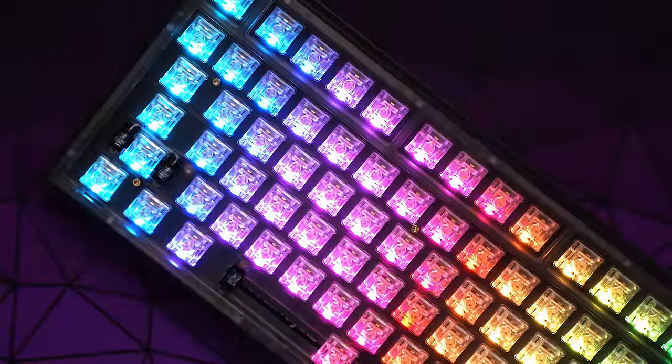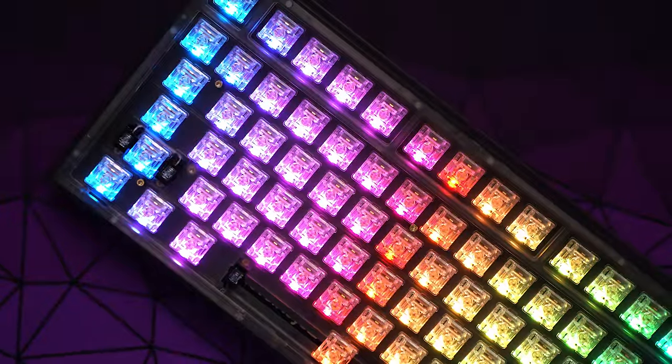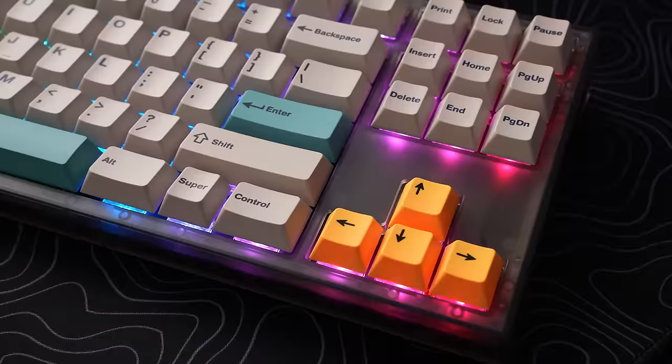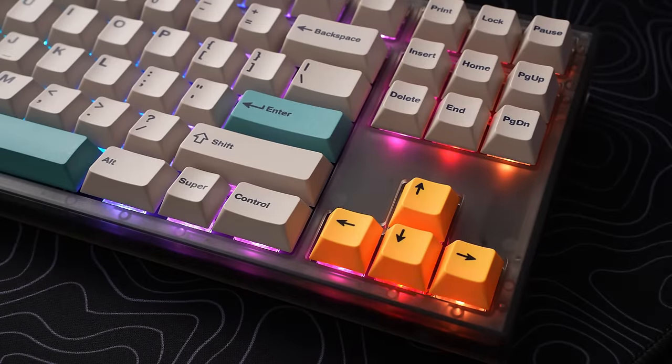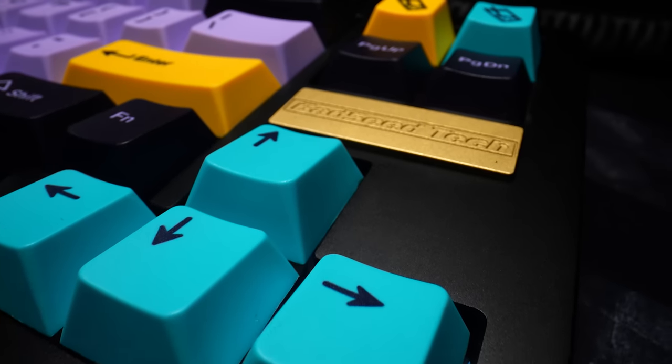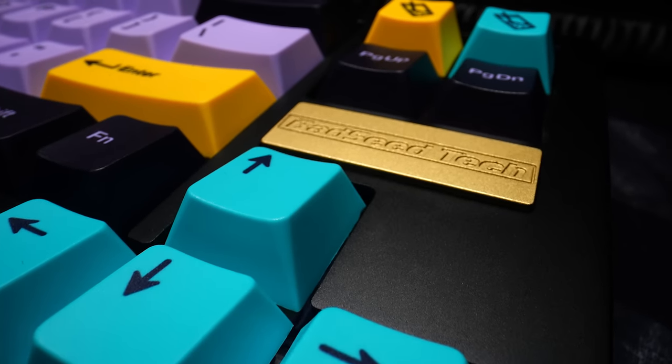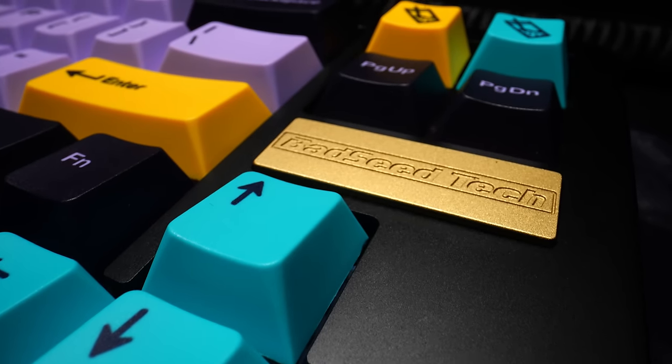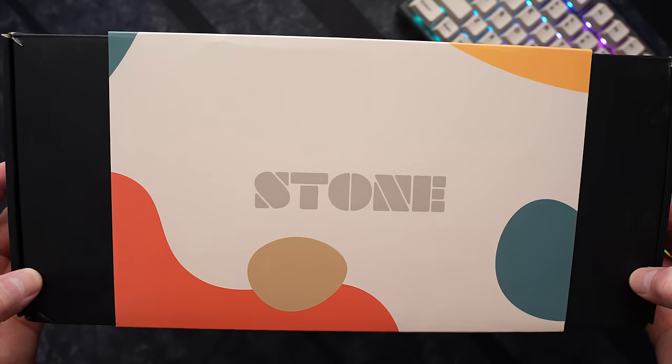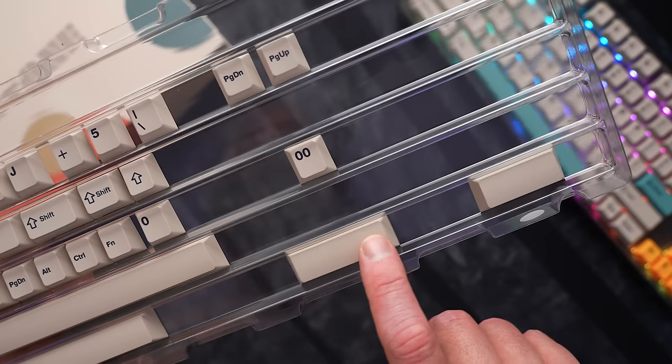Switches here are the Everglide Aqua Kings, which are higher pitched than the JWKs, and we're using the upcoming PBT Stone set from Novel Keys as well. You've probably seen PBT Tarot shown in a couple of my recent videos. These are pretty exciting kits because they're not only really high quality, but they're also very generous in terms of compatibility and bonuses.